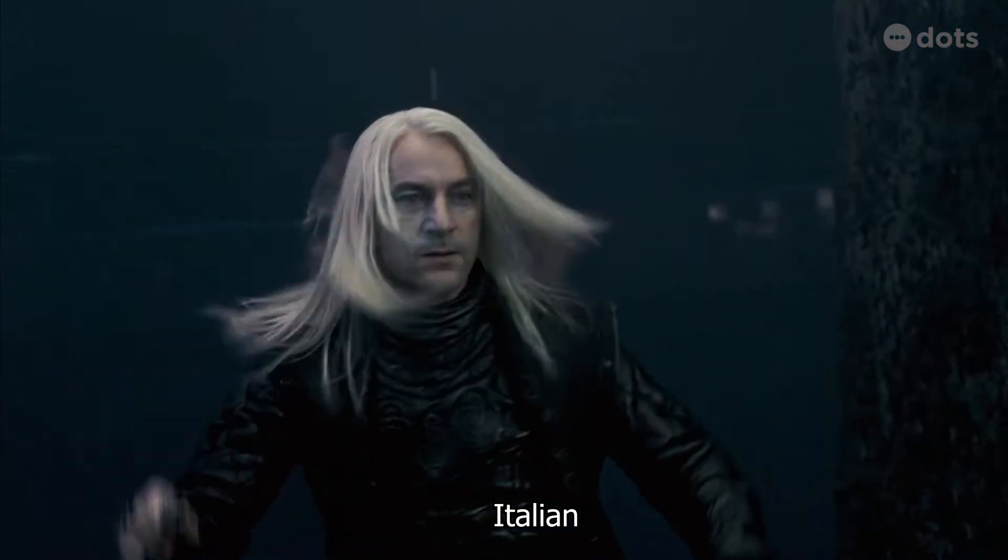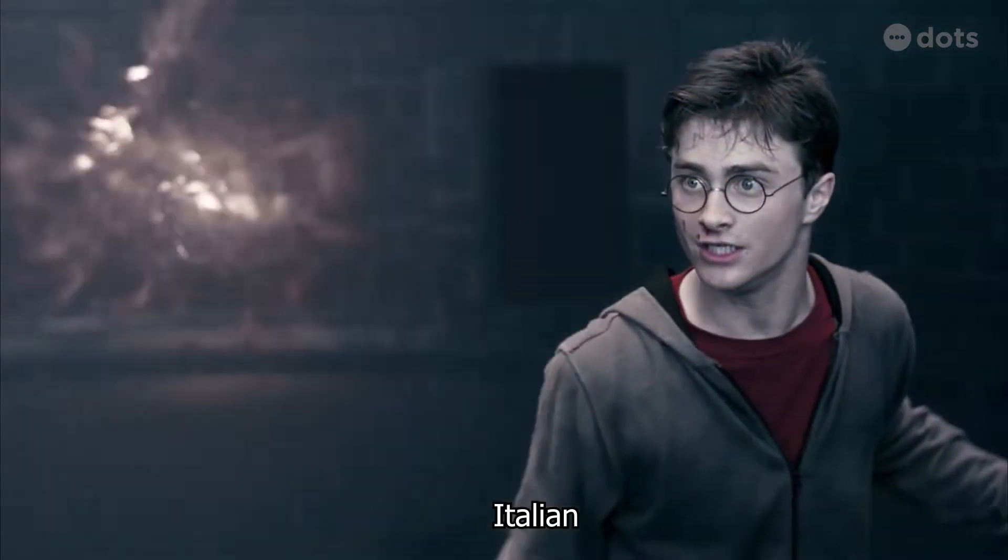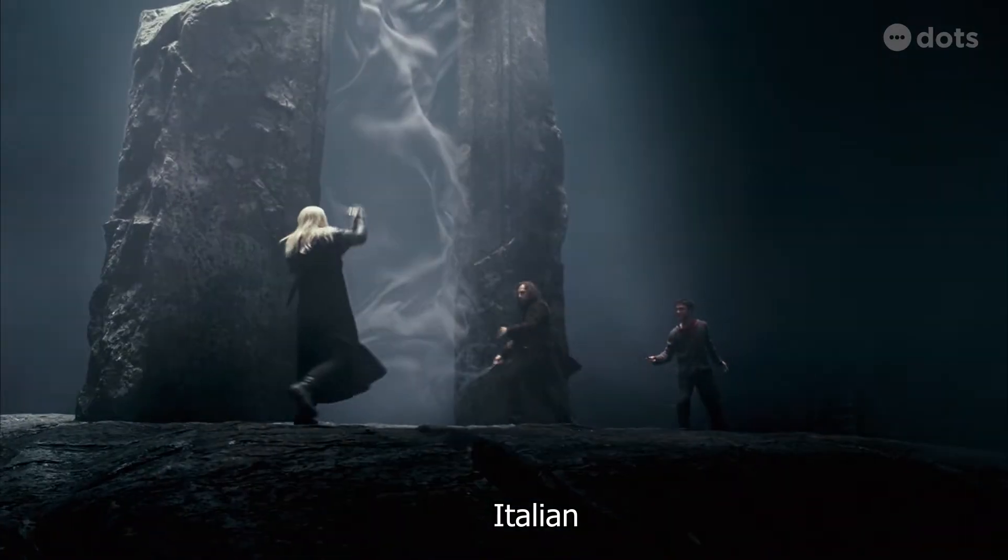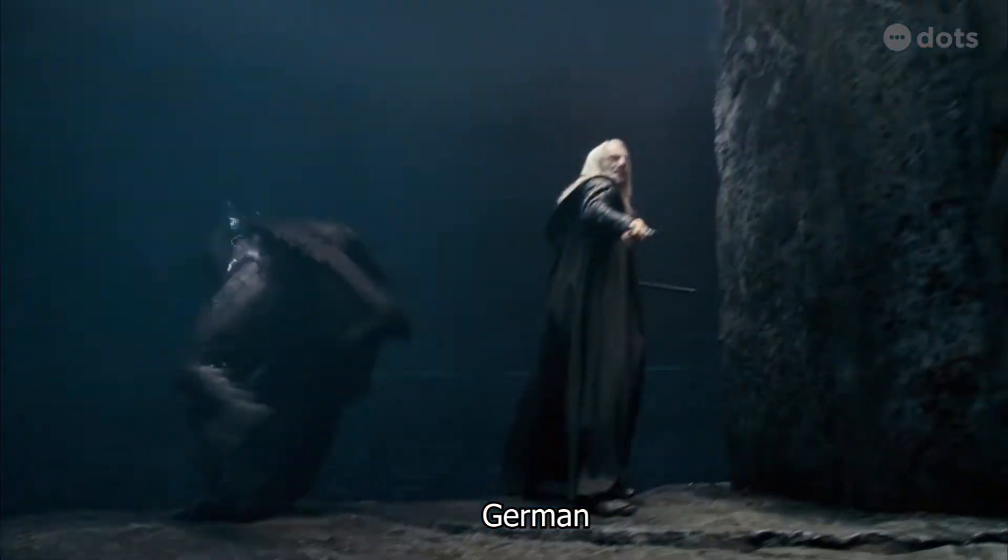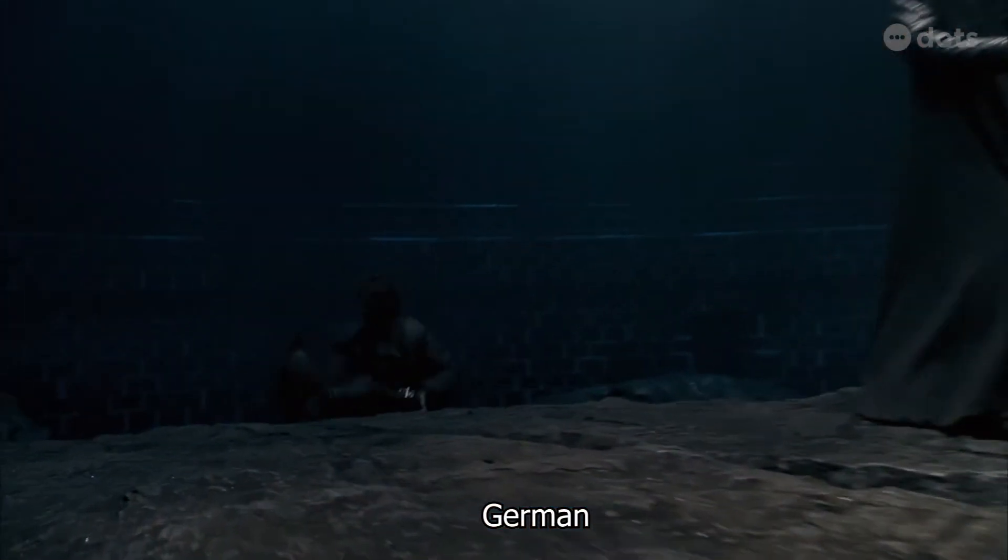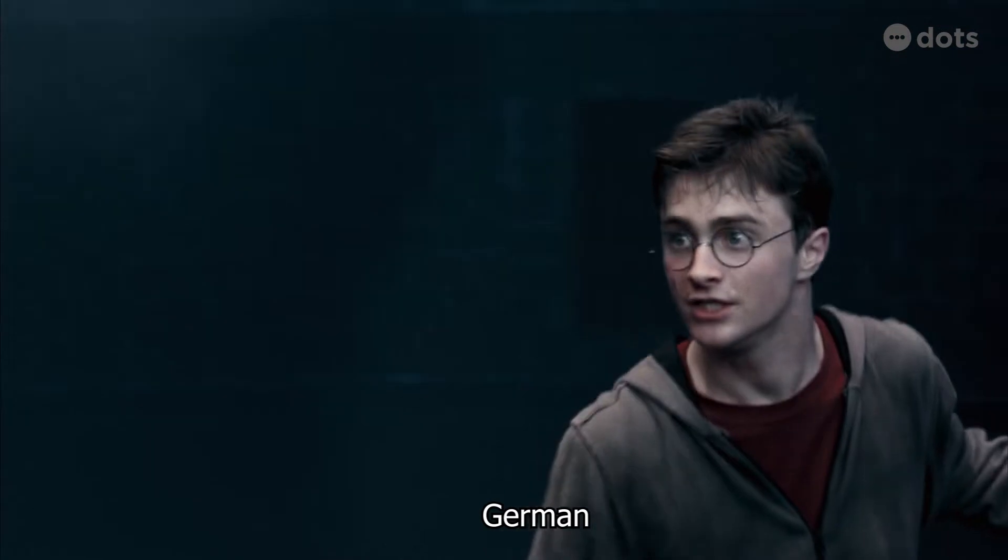Expelliarmus! Great help, James! Expelliarmus!